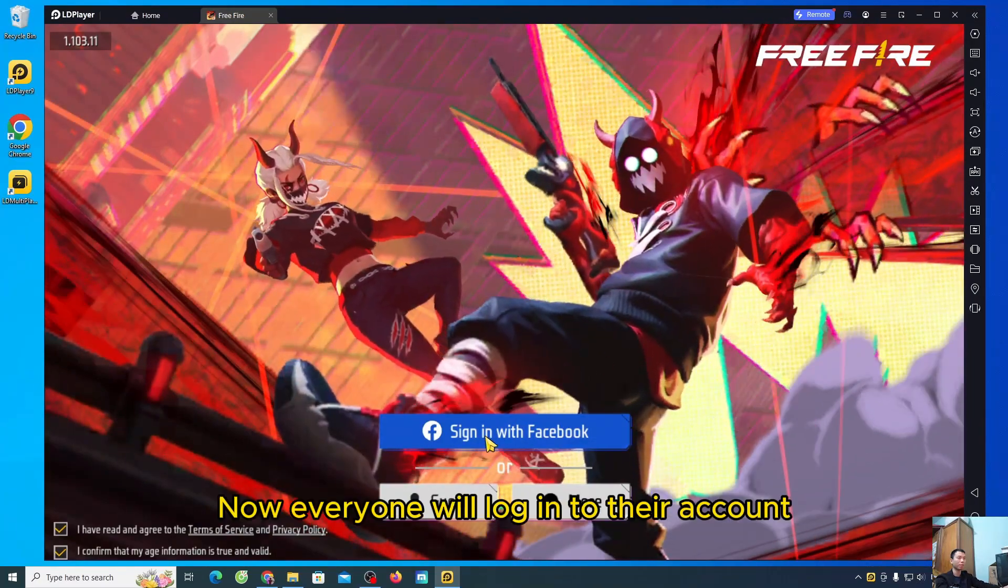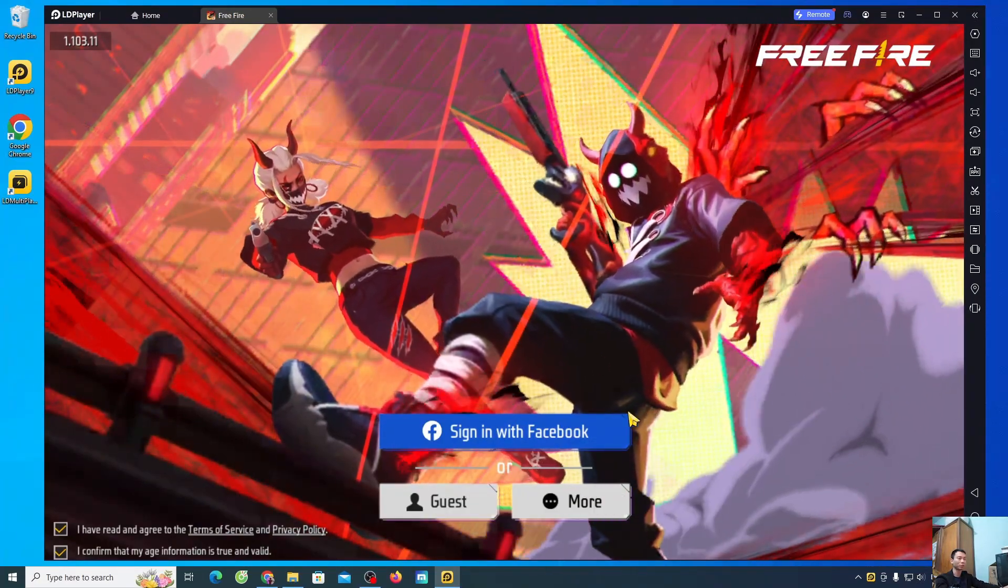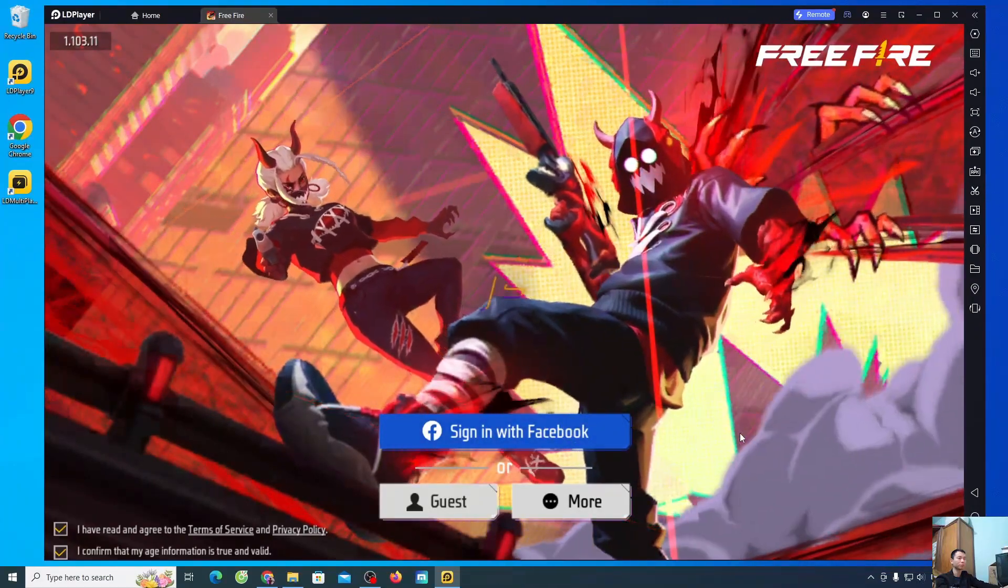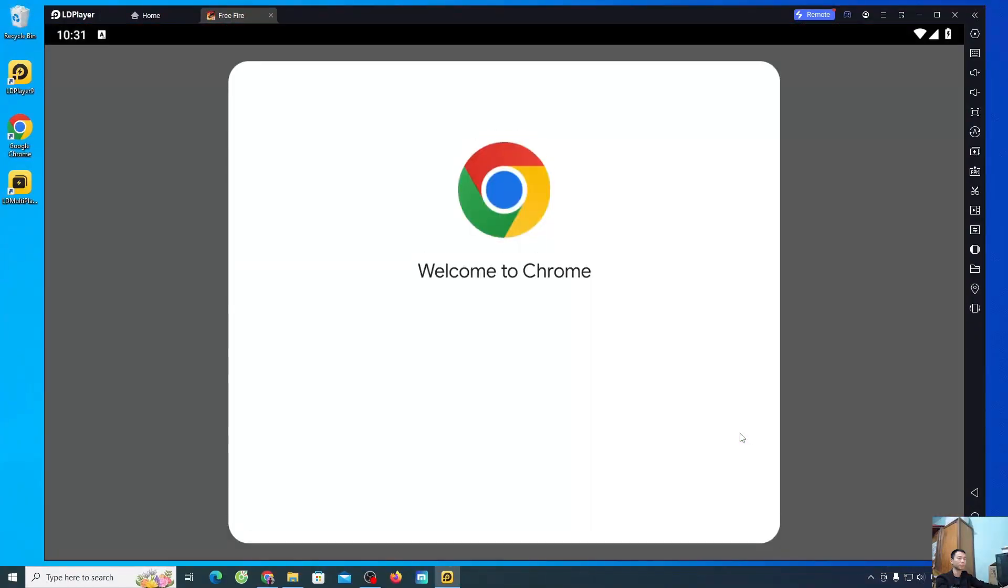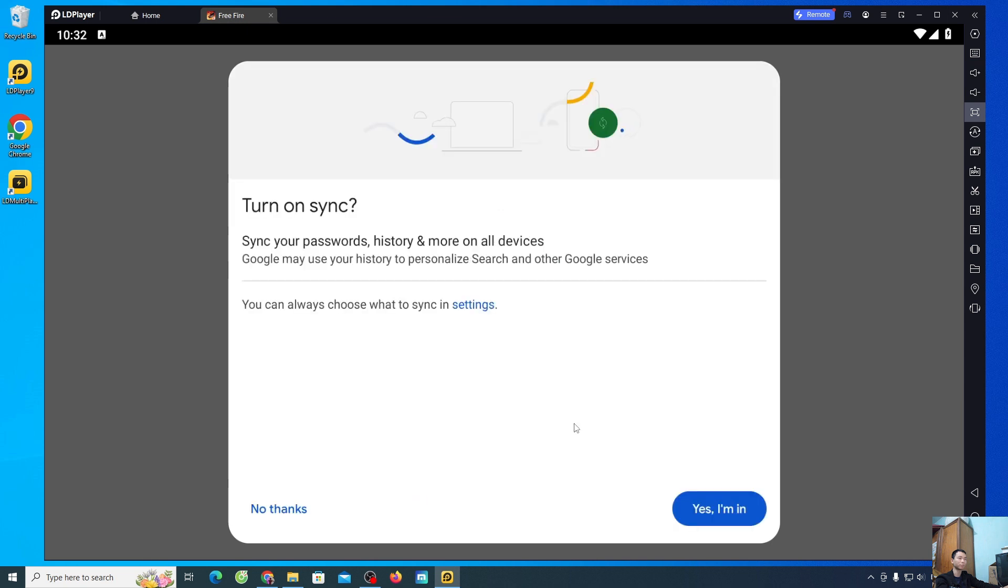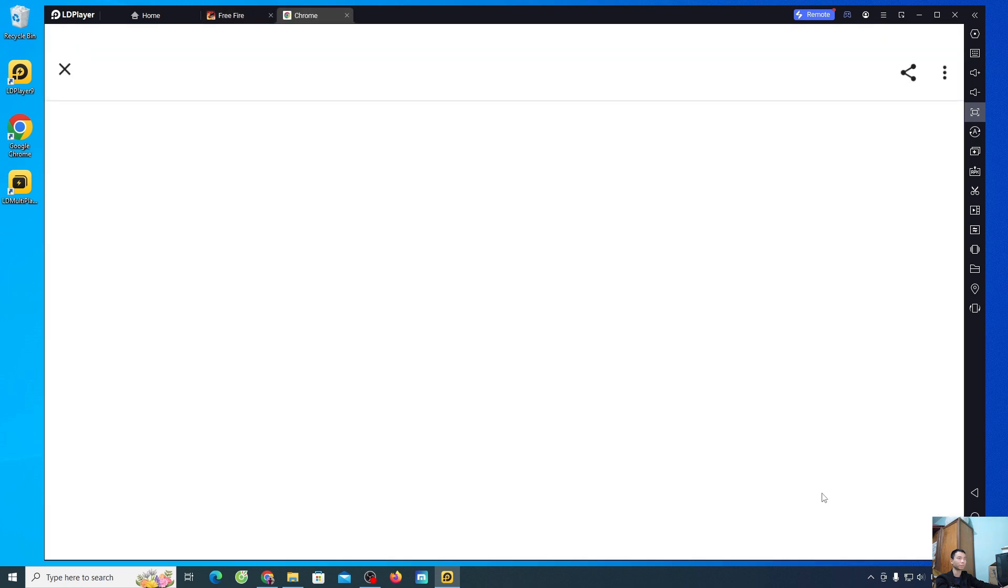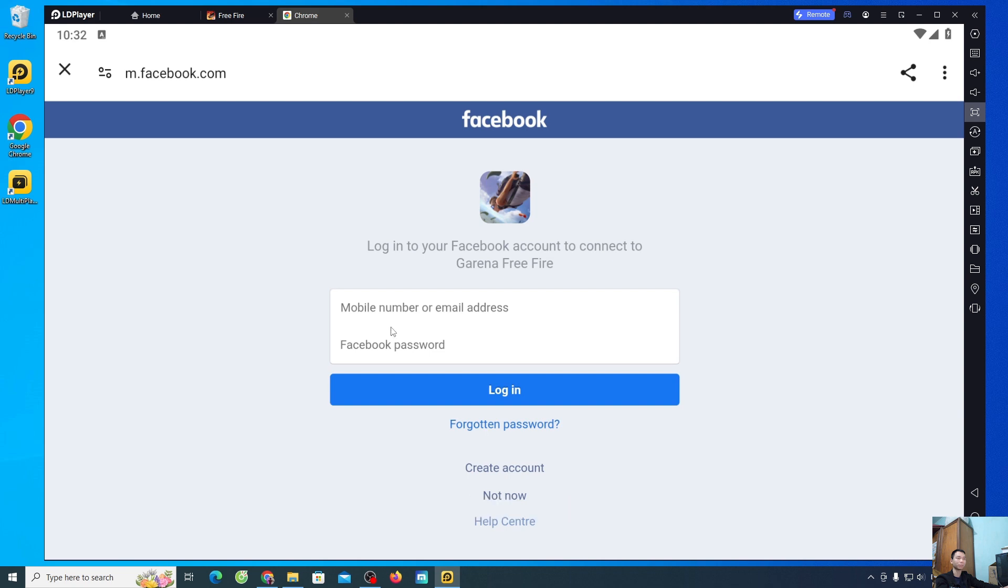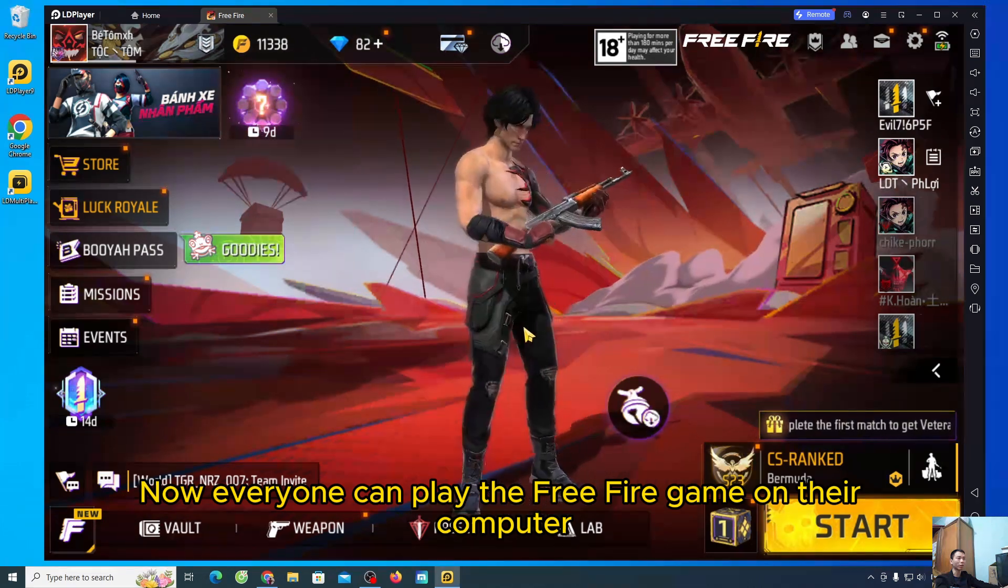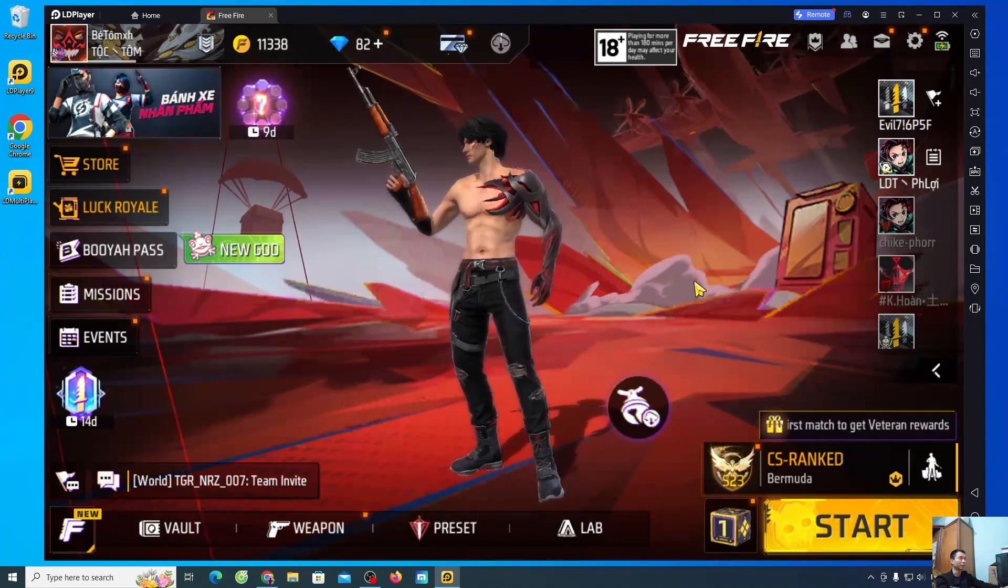Now, everyone will log into their account. Everyone chooses continue as. Select I am in. Everyone enters their account. Select log in. Now, everyone can play the free fire game on their computer.